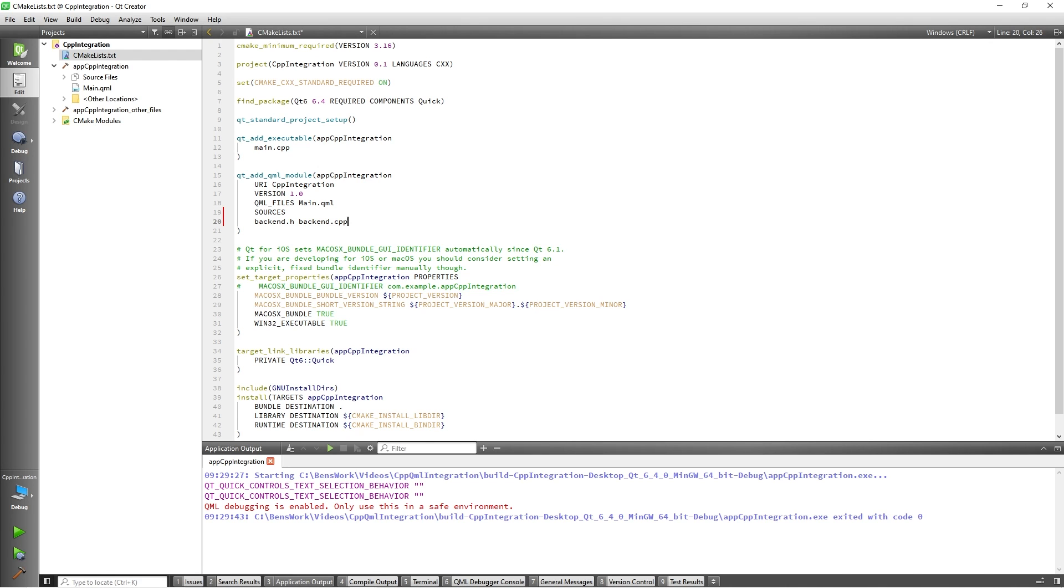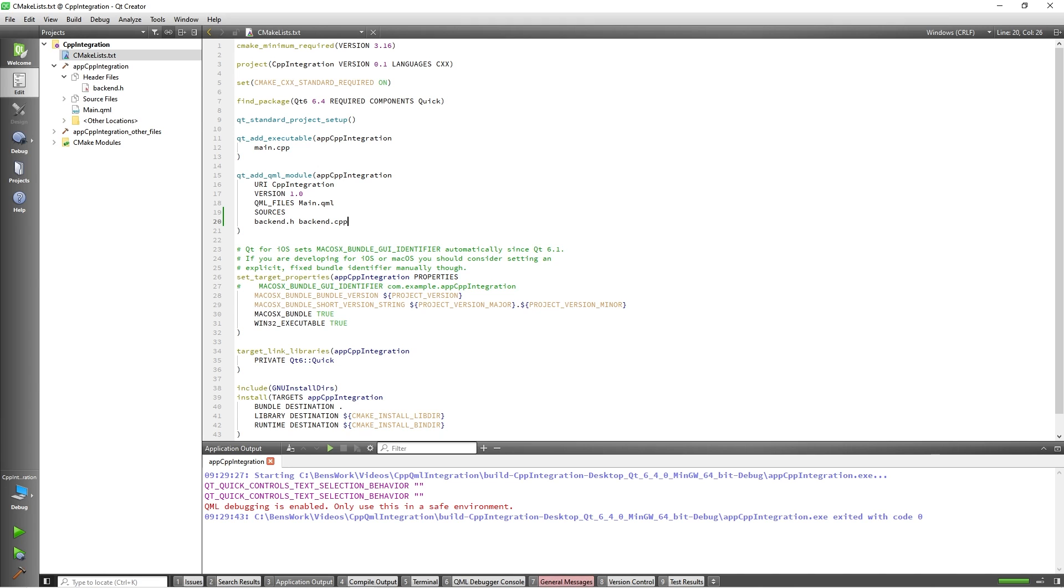Note the URI which is defined as CPP integration. This will eventually be used to import the module which contains the C++ sources into our QML file. Now when we save this file we will see our C++ header and implementation files appear in the project explorer on the left. With this done we can now start to flesh out our class so I'll navigate to backend.h.